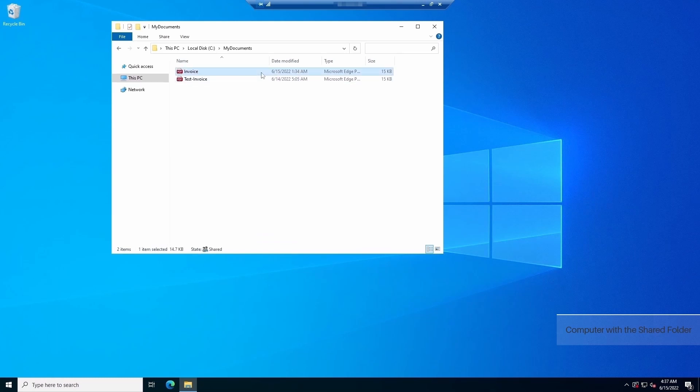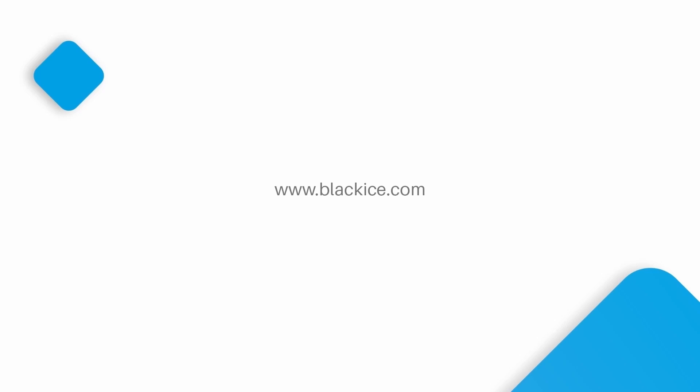That's how you set up a network folder as a shared-out printer driver's output directory. Thank you for watching the video. For more information, please visit www.blackice.com.